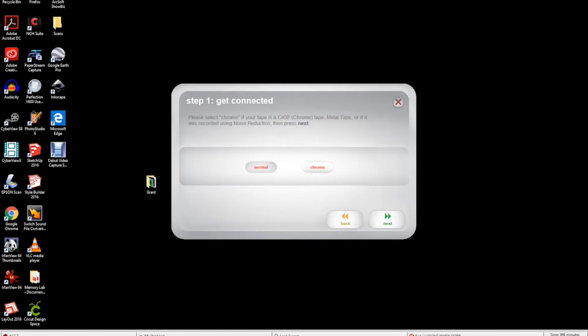Now choose your tape type. Select normal, unless you know it is a chrome tape. A darkened gray oval indicates selection. Then press next.